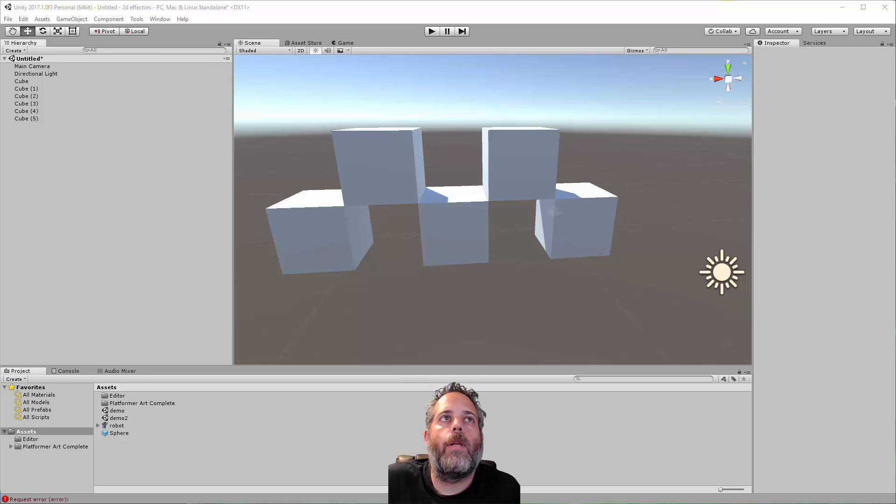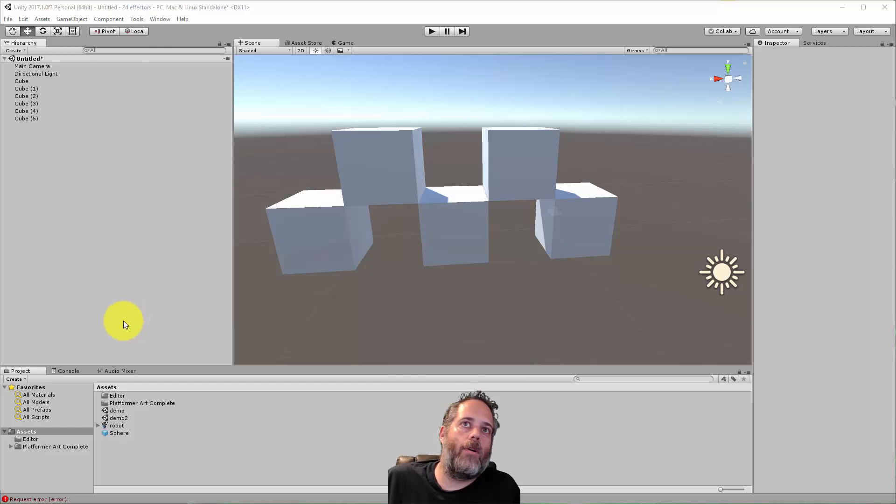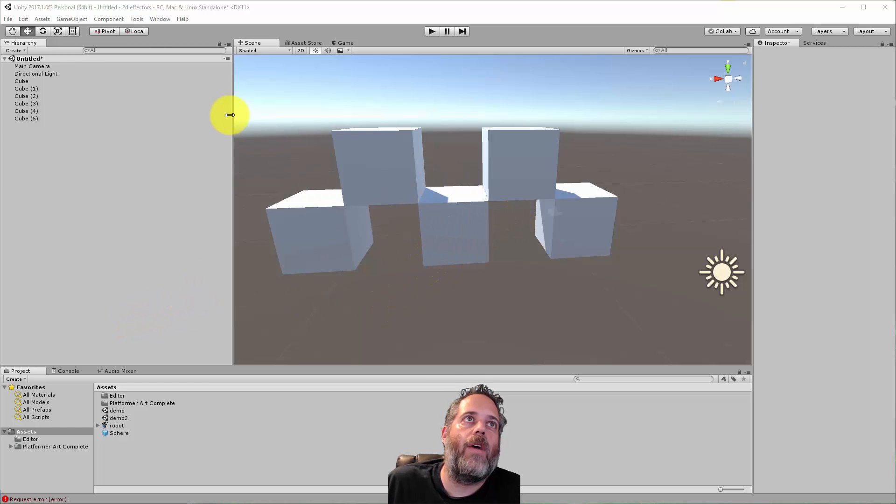Hey, what's up? Jason here from Unity3D.college. In this video, I just wanted to show off one of my favorite little editor extensions that makes it easy to replace game objects with other prefabs.